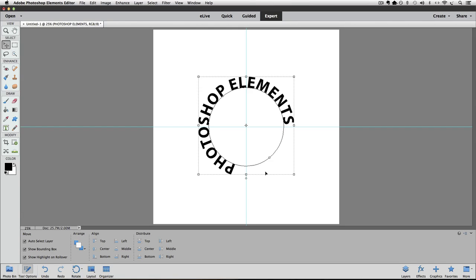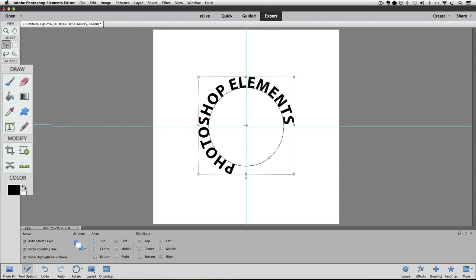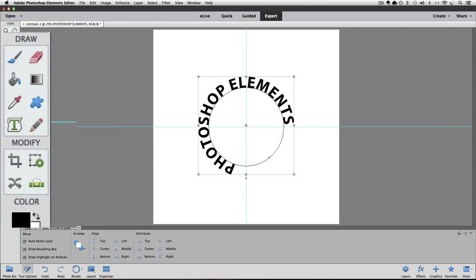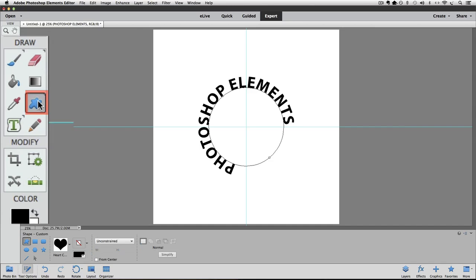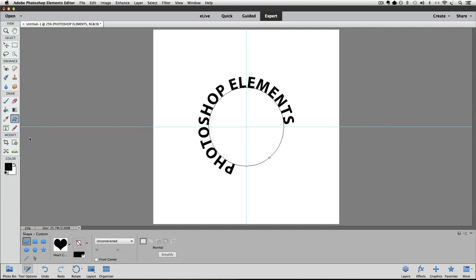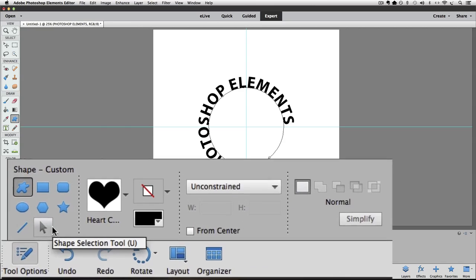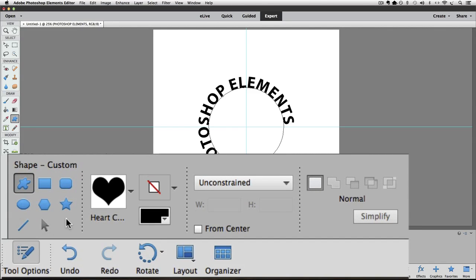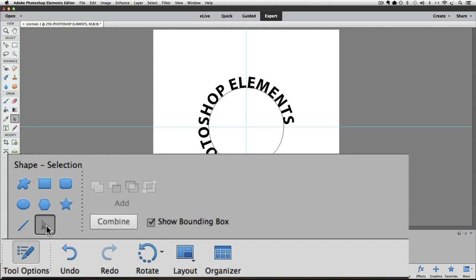Okay, let's say that we want to center the type along the top of our circle shape. To do that, we need the Shape Selection tool. To get to it, first click on the Custom Shape tool to make it active. It's located down here in the tool box. It's this one that kind of looks like a blob. I'll click on that and then go down to the tool options and get the Shape Selection tool by clicking on it down there. It looks like an arrow.